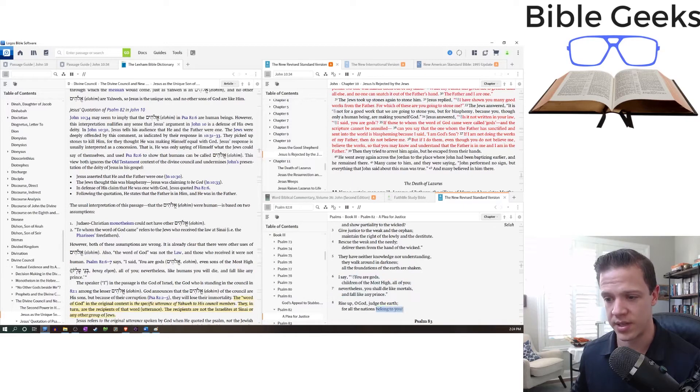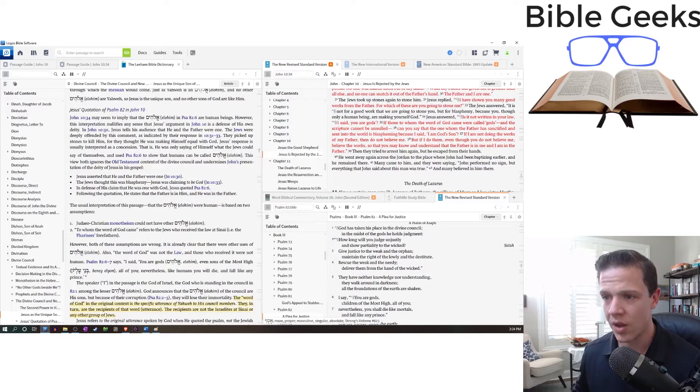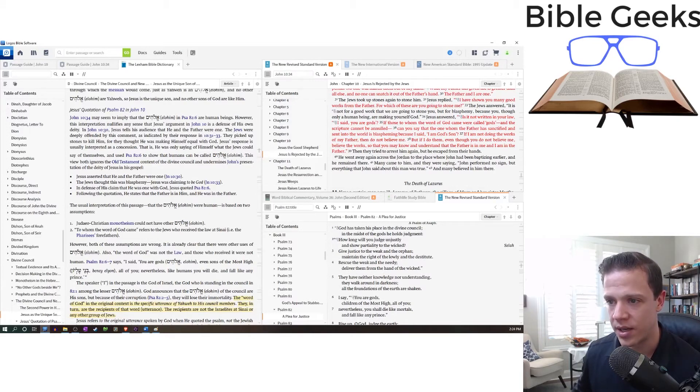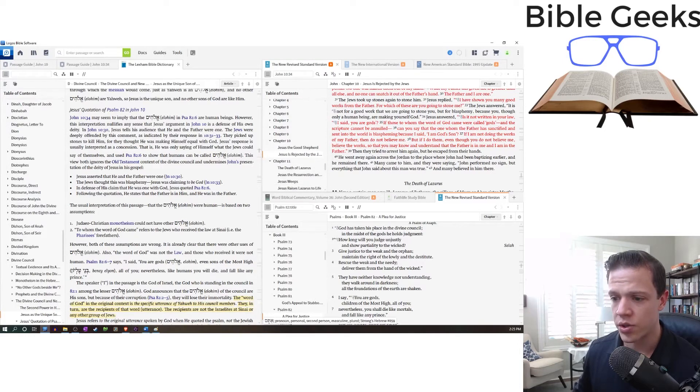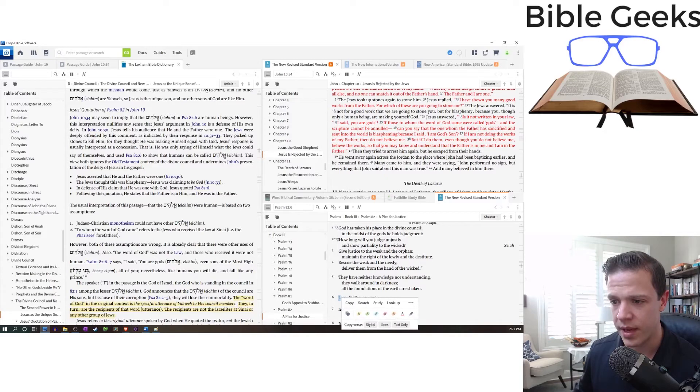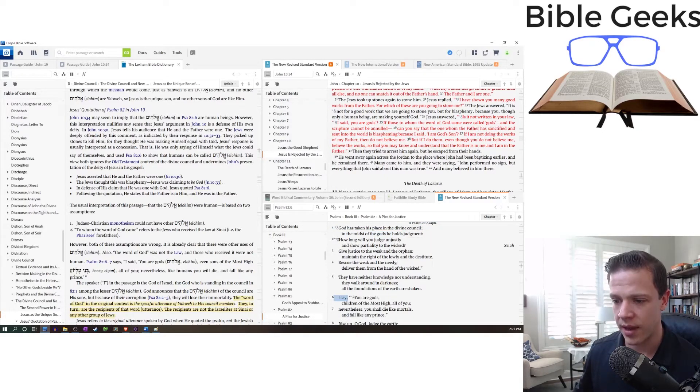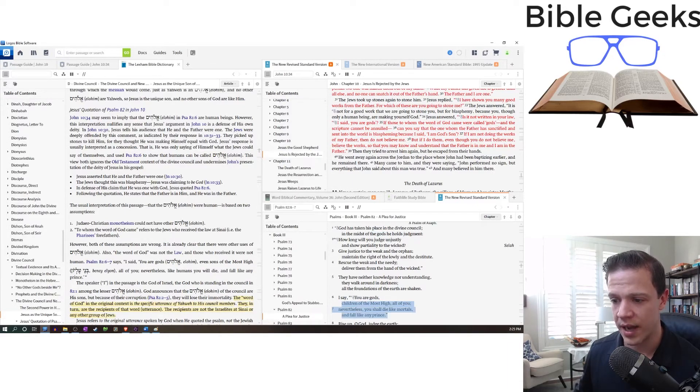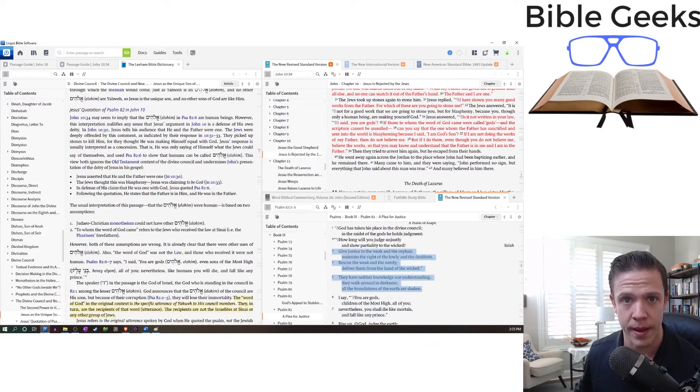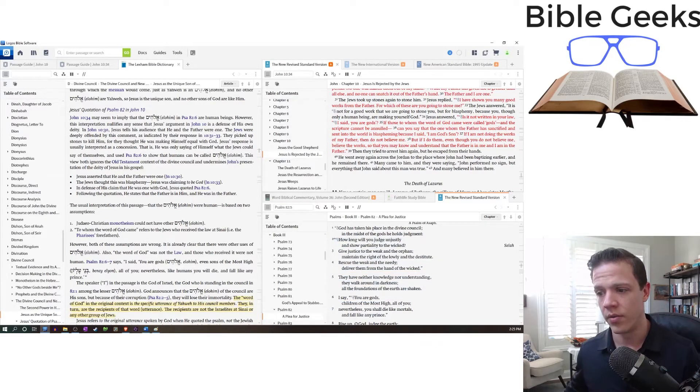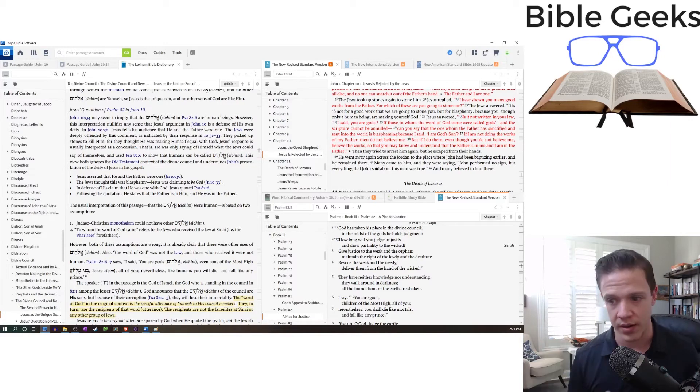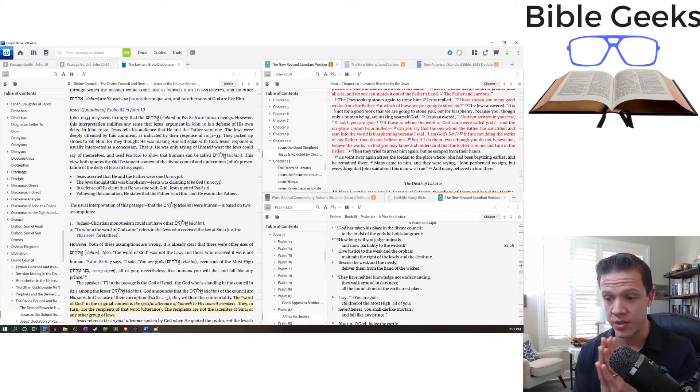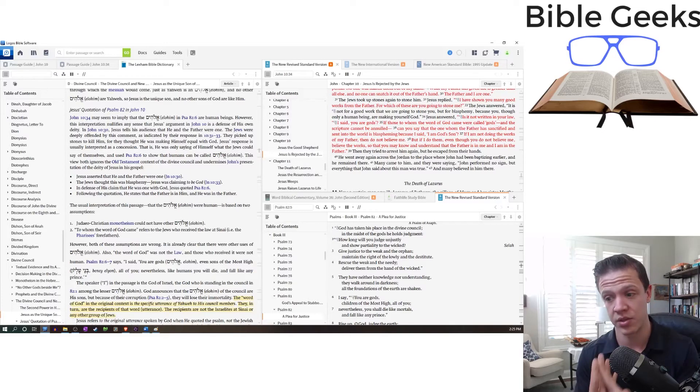And then it ends with this exhortation. Rise up, O God, judge the earth, for all the nations belong to you. So Jesus is bringing in, is it not written, I said, you are gods. Who is that spoken to? Yahweh is speaking to the divine council, the gods. I say, so you are God's children of the Most High. Nevertheless, you shall die like mortals and fall like any prince because they are not doing what they are supposed to. They're not carrying out the will of Yahweh the way that it is supposed to be carried out. There is no repudiation of their divinity. It is just that, I say you are God's children of the Most High. Nevertheless, you shall die like mortals and fall like any prince.